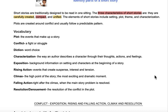Rising action refers to those events that create suspense and interest and build tension. The climax is the really high point of the story — the most exciting and dramatic moment. Falling action comes right after the climax when the main story problem is resolved, and then it finishes up with the resolution of the conflict in the plot.